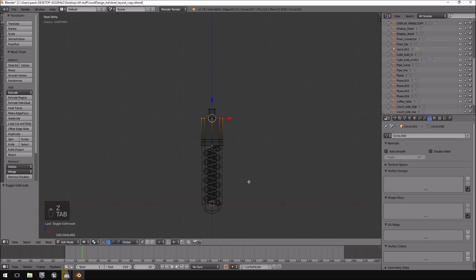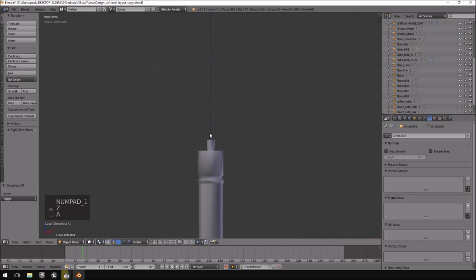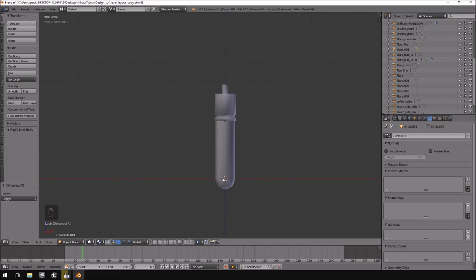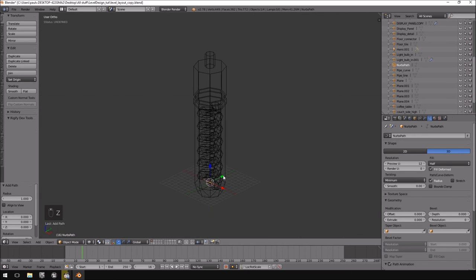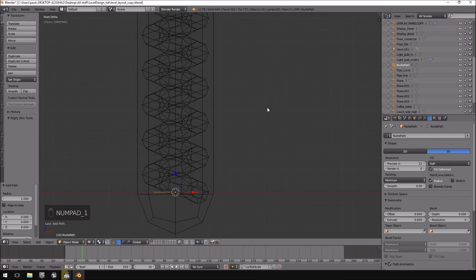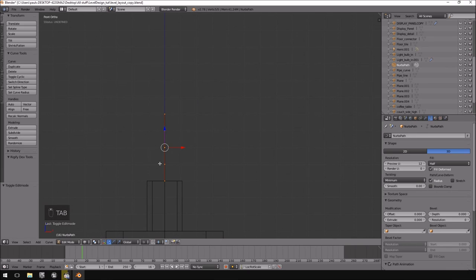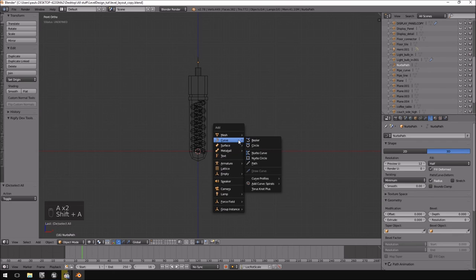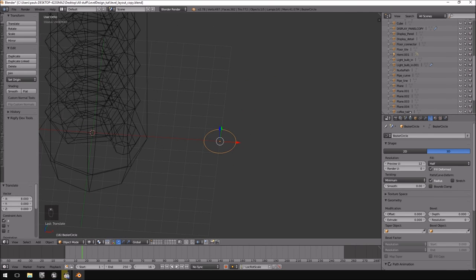This is pretty much the light done. Now we want to create that nice long cable that runs from it. I'll hit Shift+C to center the view, Shift+A to add a Curve, and select a Path curve. I'll rotate it by negative 90 degrees so it's a straight line, then position it. I'll also add another Curve — a Circle curve — and move it to the side.